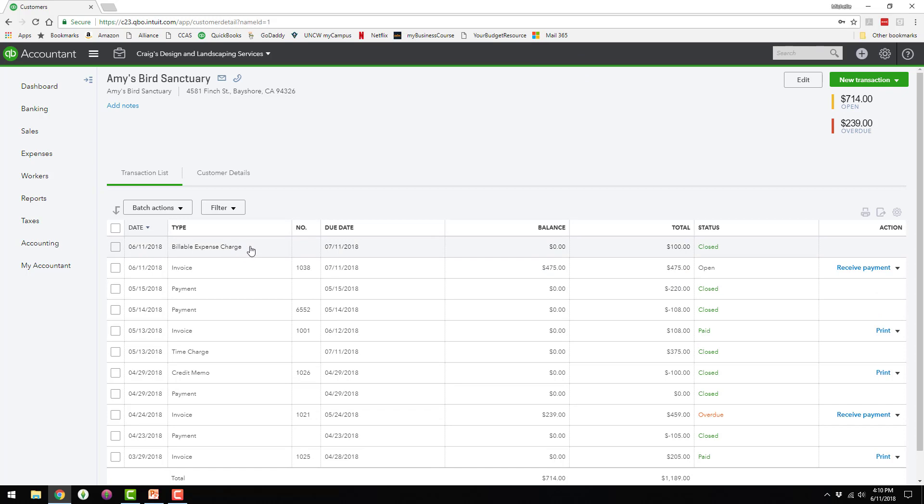So now they have a billable expense charge that's closed, the time charge is now closed, and they have an open invoice for $475.